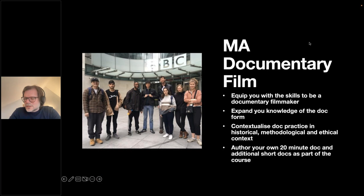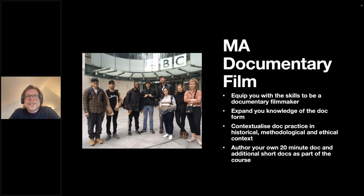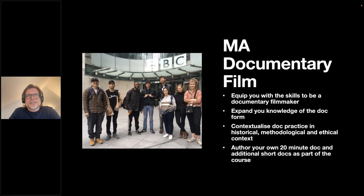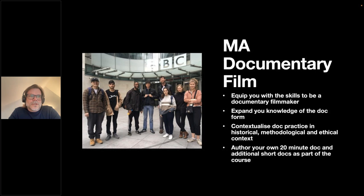The most important thing about this course is that it gives you the opportunity — whether you're an existing documentary filmmaker, a media graduate, or someone from a completely different background — to strengthen your skills and storytelling craft. We're very interested in applicants from degrees or backgrounds that don't have a media-based element, as long as they have a passion for the documentary form.